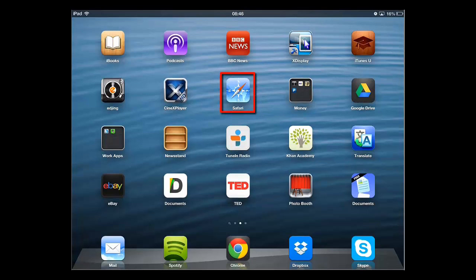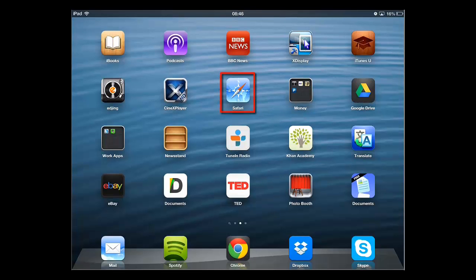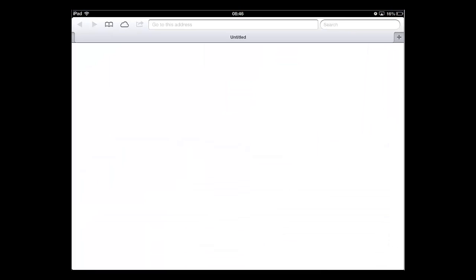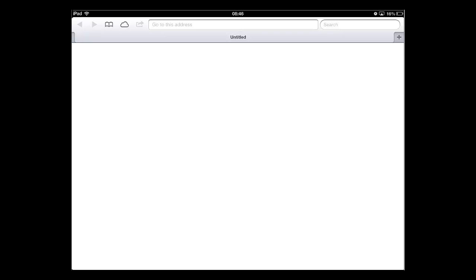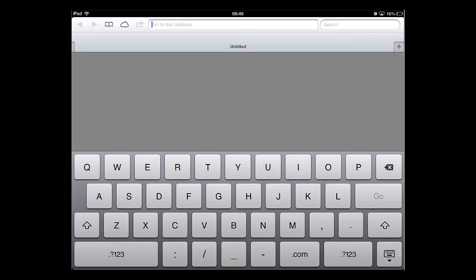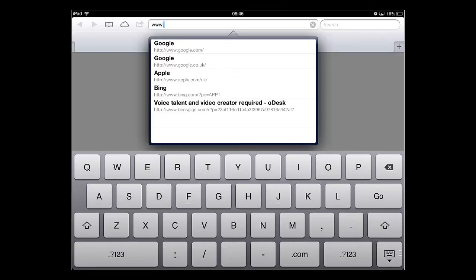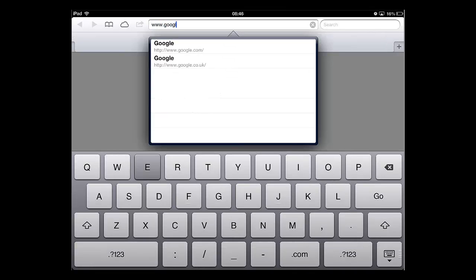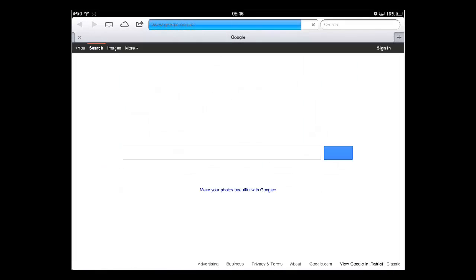This browser will open, and to create a bookmark, you are first going to need to navigate to the site that you want to bookmark. Touch the address bar, enter a website, and touch go. The website will load.